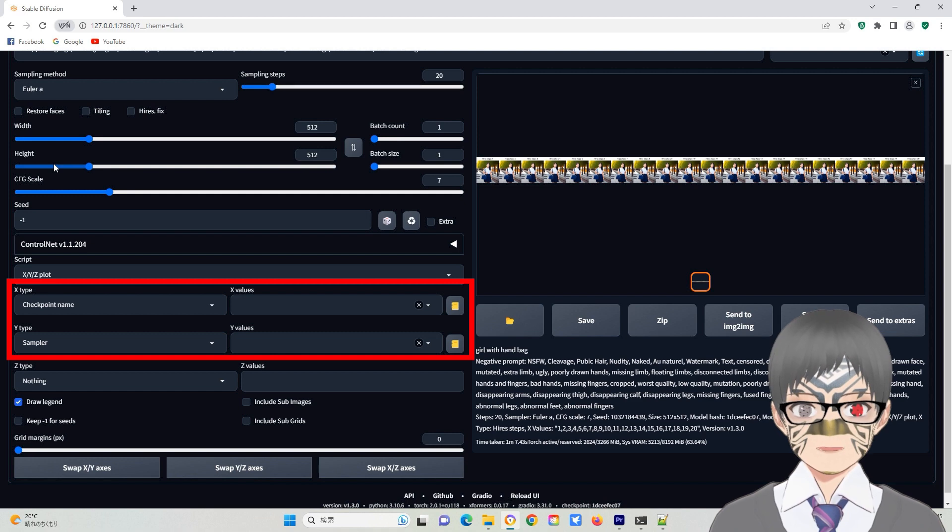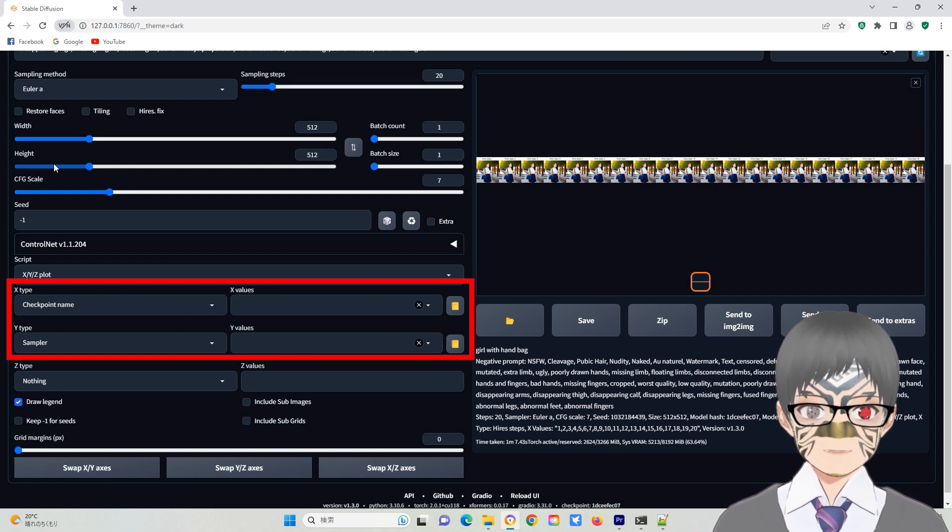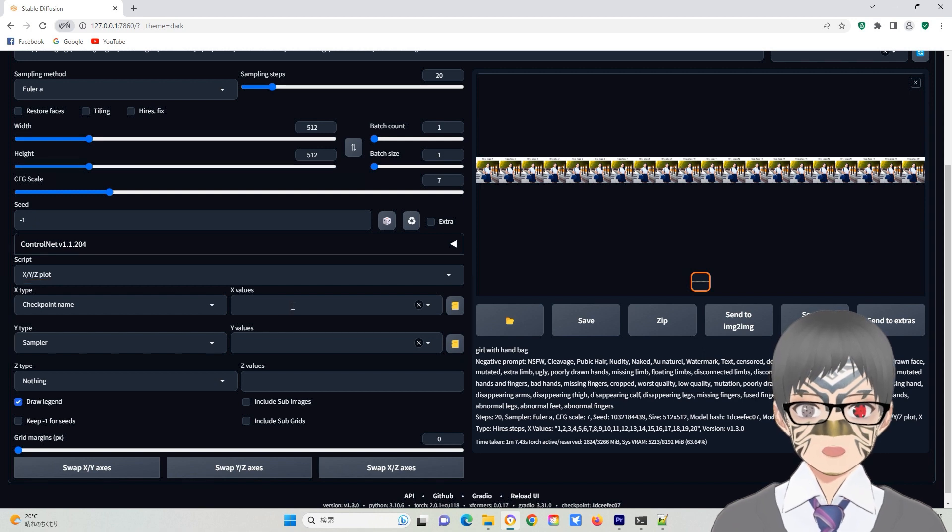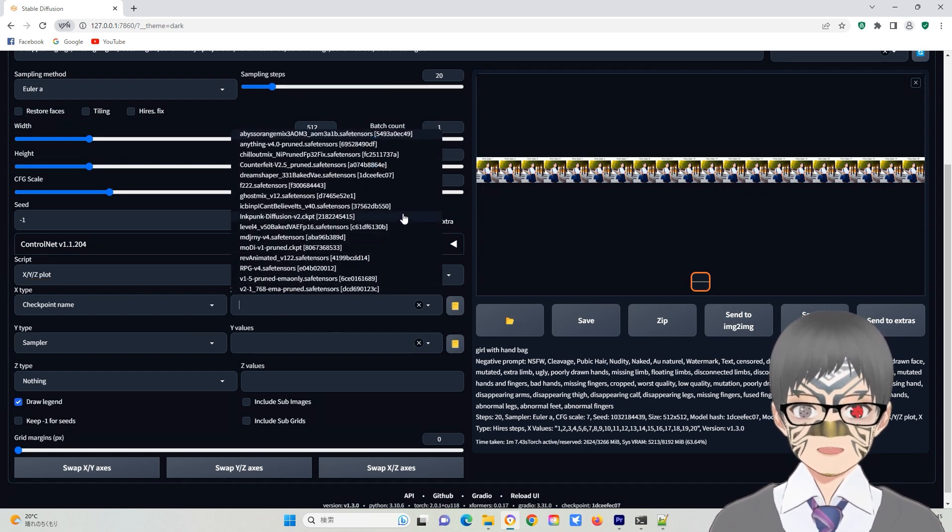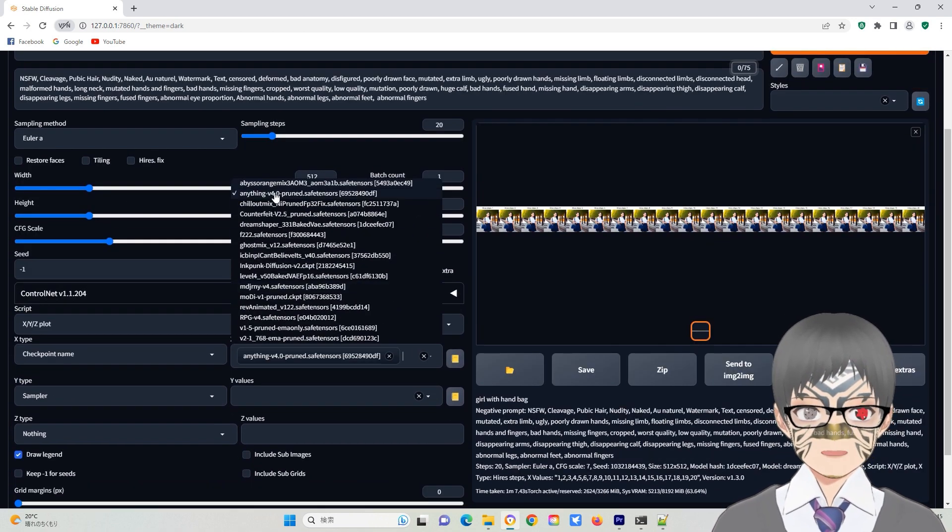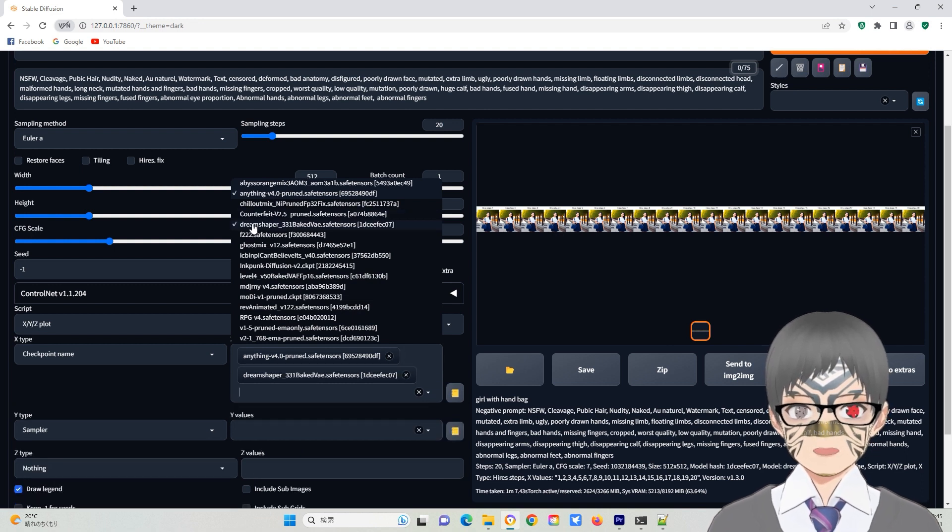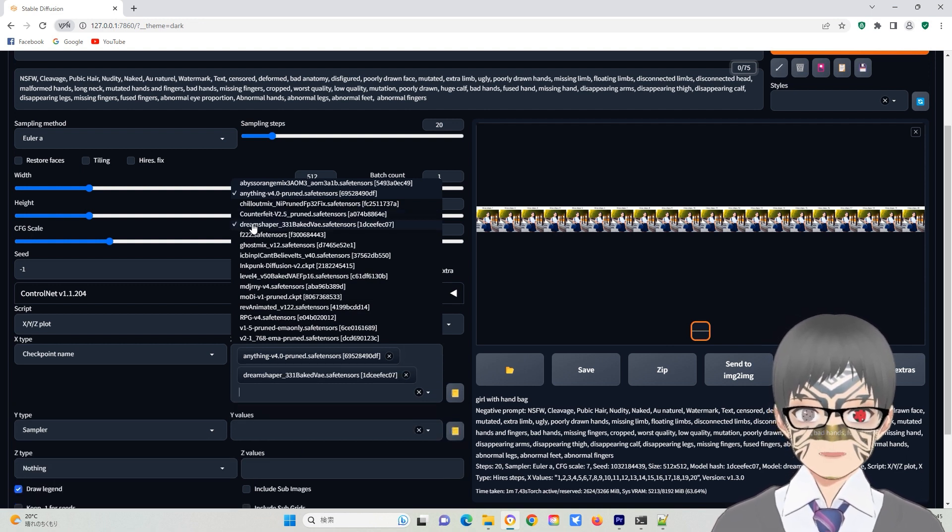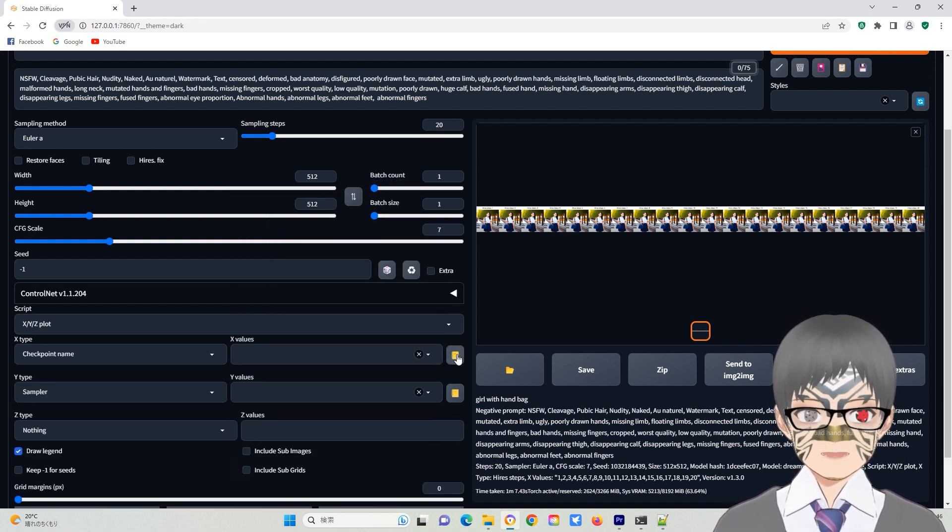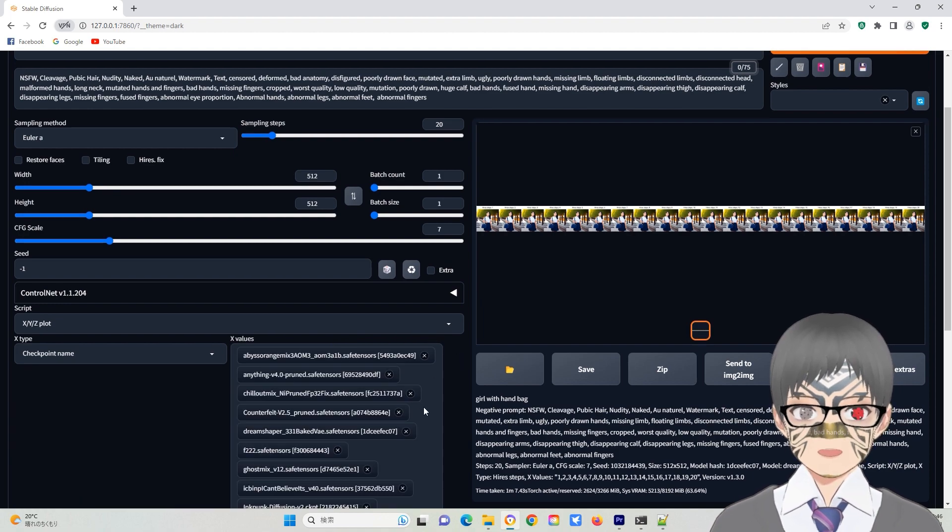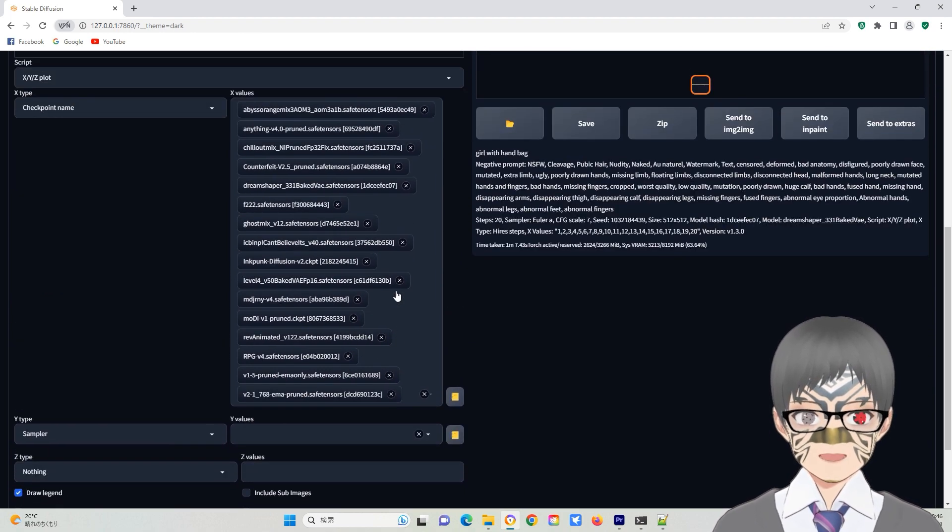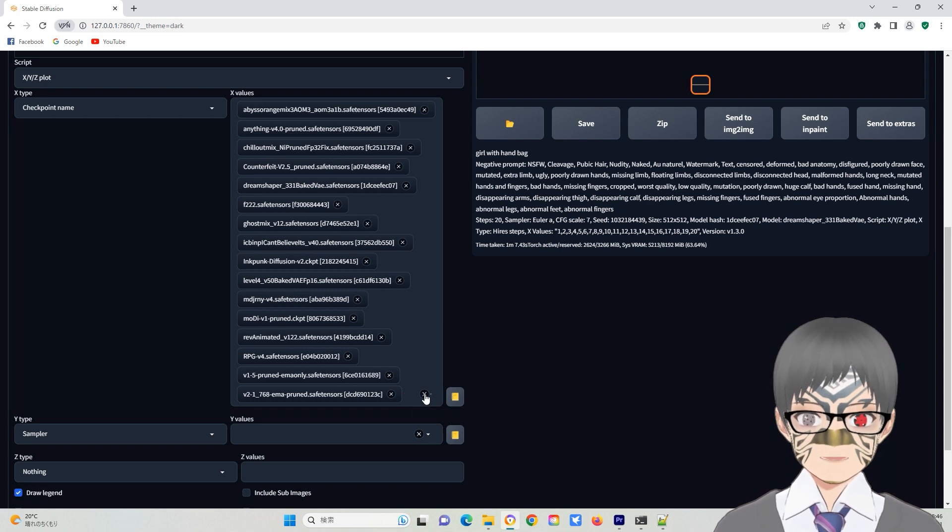For example, I often used checkpoint name and sampler to find the good model and sampler combination. After selecting the checkpoint name or sampler, you only need to click this column to add your parameters, or simply click the small book icon to add them all together. Then you can click the uncheck icon to delete them all, or click on some of the items that you don't want to test.